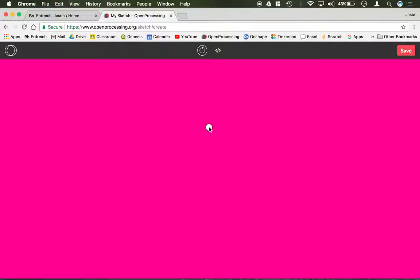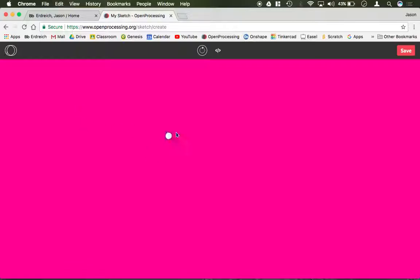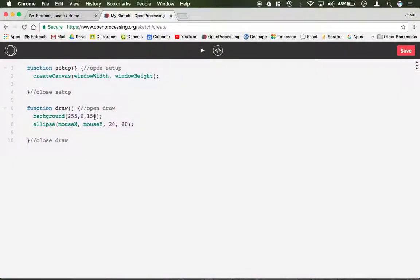So each time a new ellipse is drawn, a new background is drawn. So it's no longer creating many ellipses over and over again, it's just allowing the one to follow around and move around because again, this is all now in the draw command that's constantly looping.